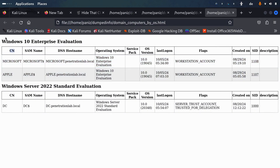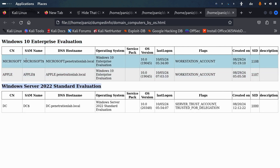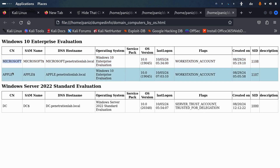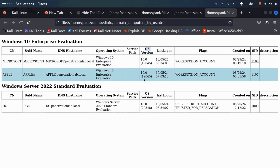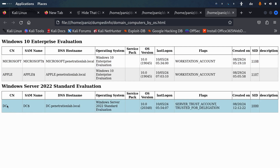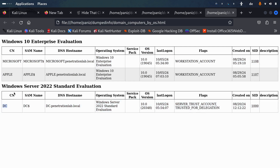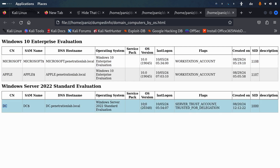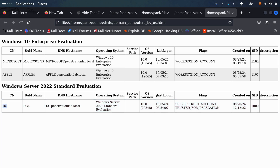We can also view domain computers by operating system. We can see Windows Enterprise Evaluation and Windows Server Standard Evaluation. The clients are named 'Microsoft' and 'Apple', and we can see their OS versions. We also have the DC listed with its OS version and even the last logon timestamp.